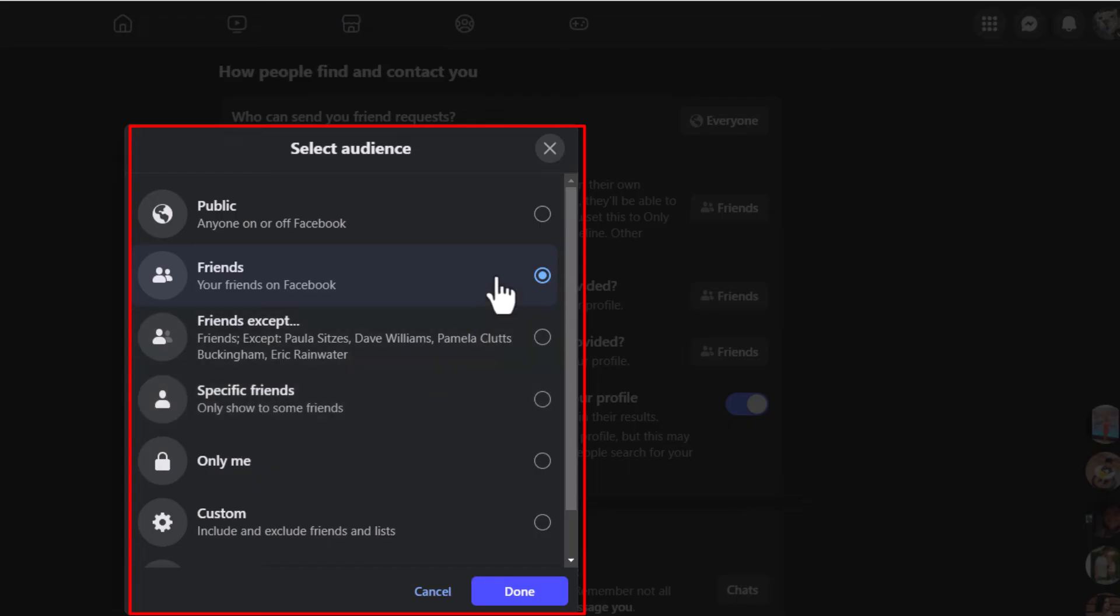I have mine set to Friends. Those are the options it gives you. If you want to hide it, you would select Only Me.